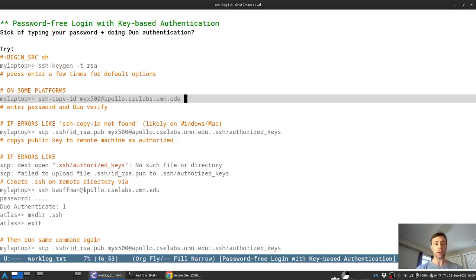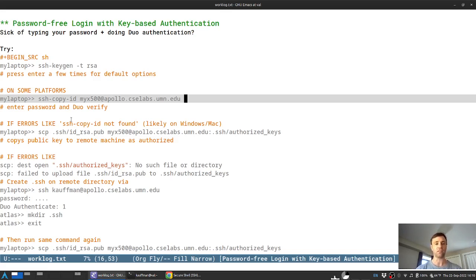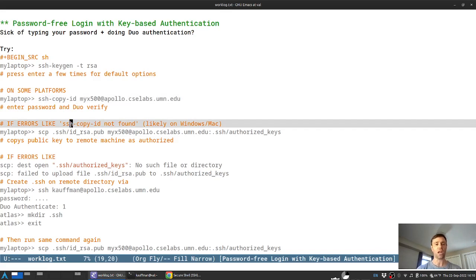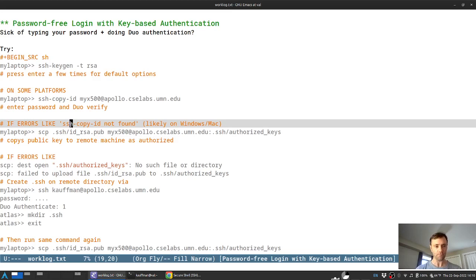Now, it's my understanding that this command, SSH copy ID, isn't available out of the box on lots of systems, I think Windows and Mac, but that would be your first shot. And if it's there, great, then just make use of it. If you type in that command and punch enter and your terminal reports SSH copy ID not found, do not fear, we can do this somewhat manually.